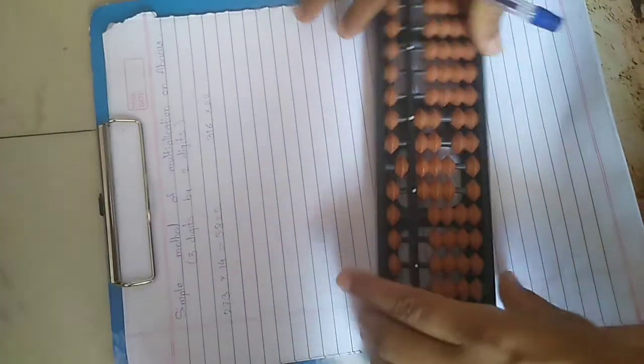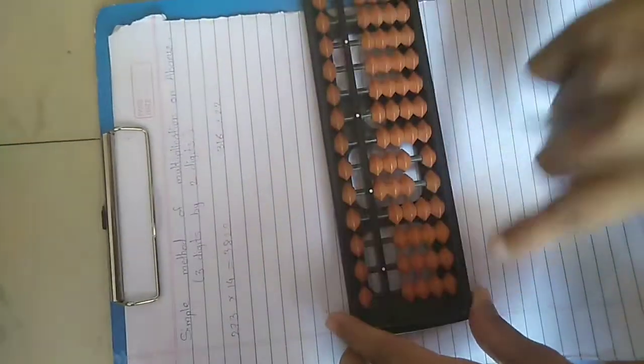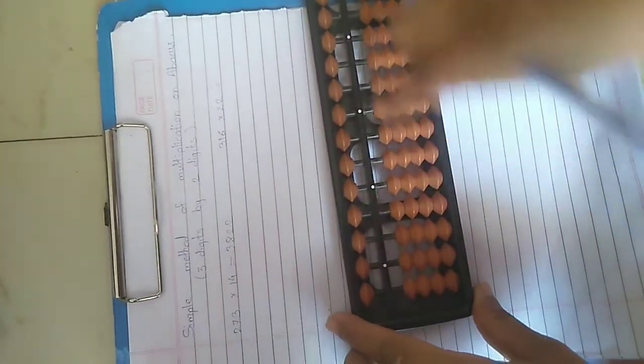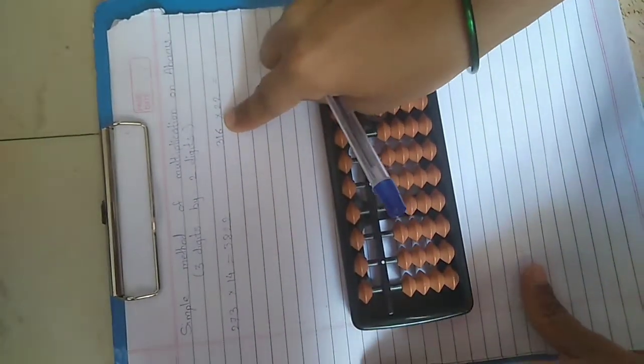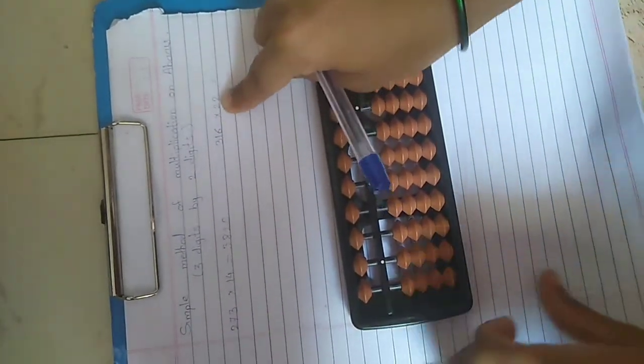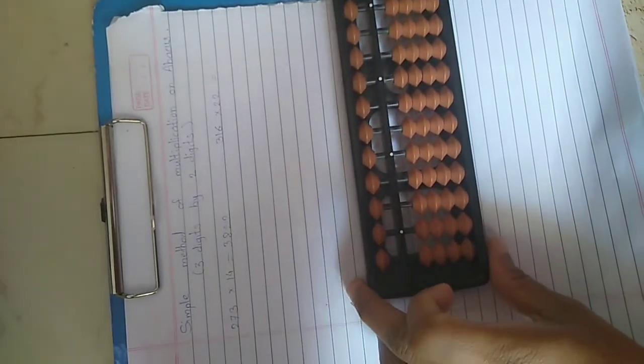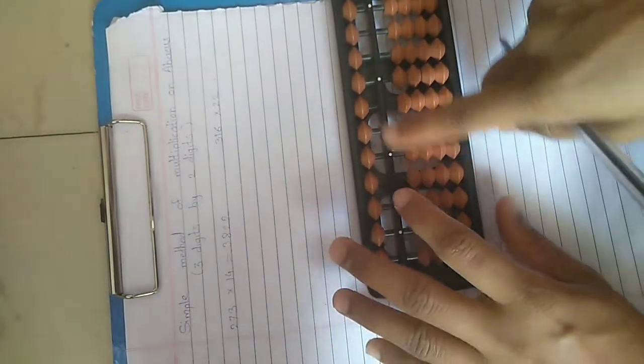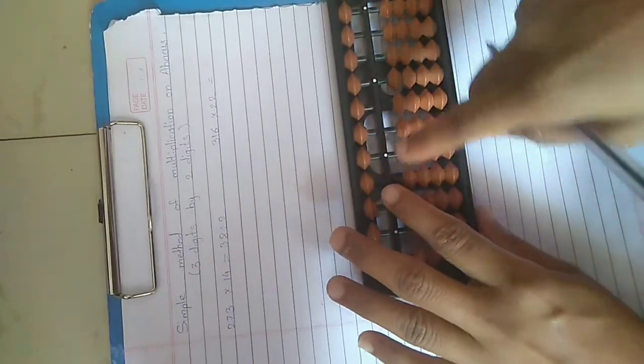Again one example, 316 into 22. We are again taking answer in 5 digit.